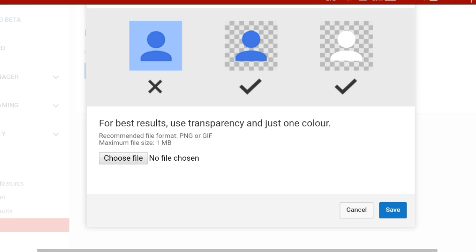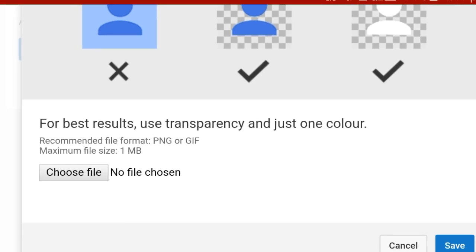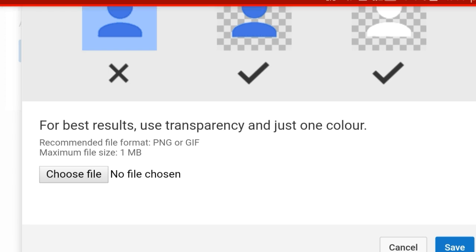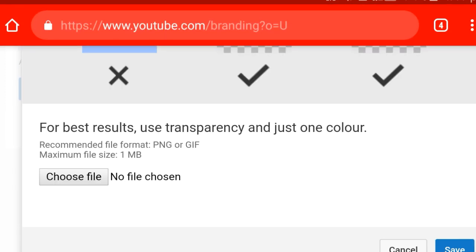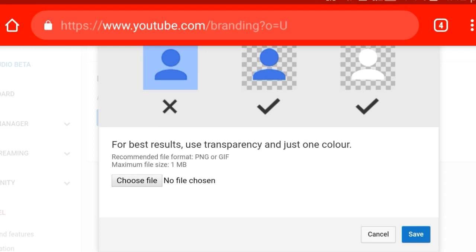If you want to add a logo, you can upload it. If you want to add a file format, you can use PNG or GIF — use the recommended file format, PNG or GIF. The maximum file size is 1MB. If you want to add a logo on your channel, you can create a logo.